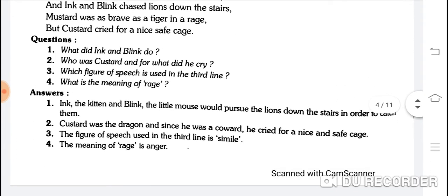What did Ink and Blink do? Ink, the kitten, and Blink, the little mouse, would pursue the lions down the stairs in order to catch them. Wo seron ka peecha kar rahe the, neeche stairs pe unko pakadne ke liye.